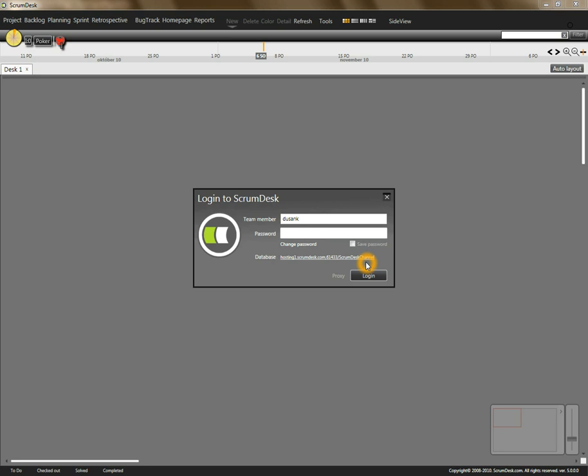Welcome to another episode of Scrumdesk channel. In this episode we are going to demonstrate how to create a new project and how to set up a team.